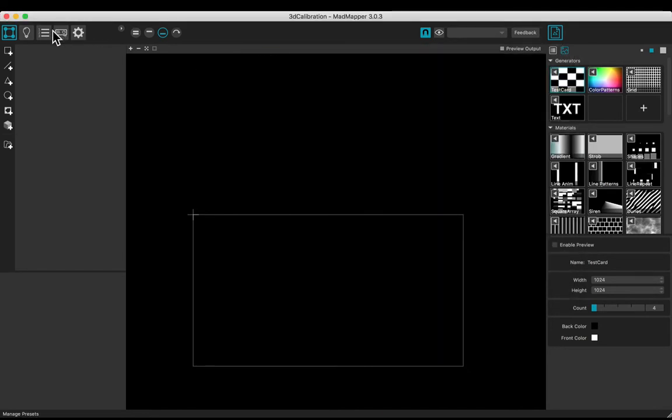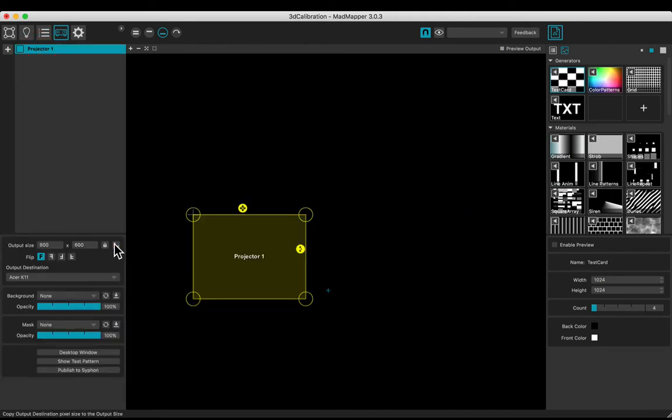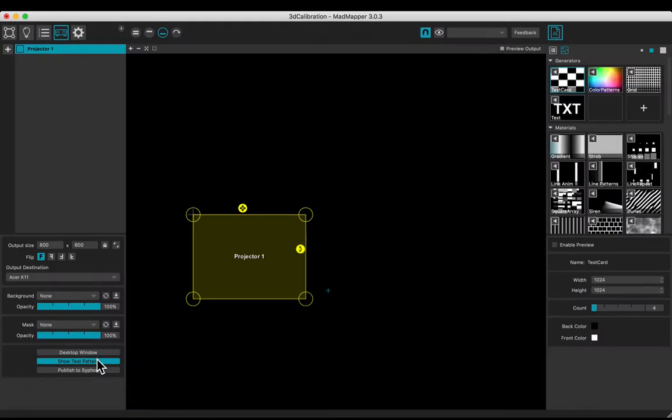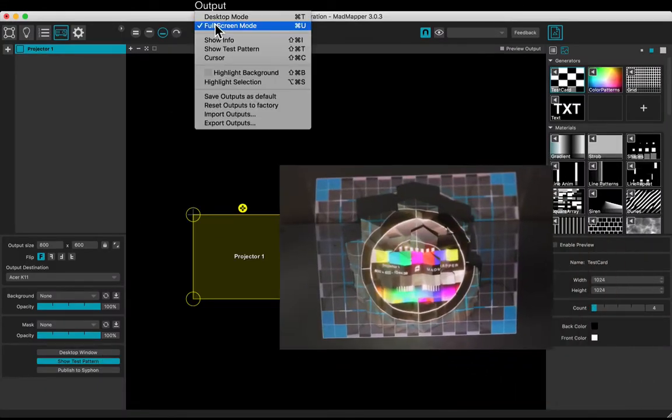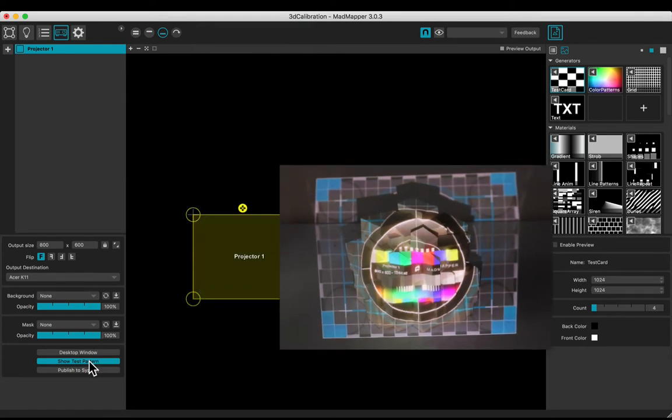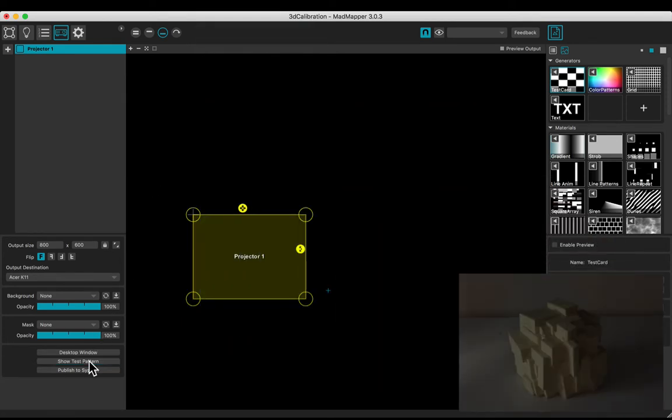Set up the projector. Check the output destination and click to copy the size. Show the test pattern and enter the full screen mode. Make sure the object fills the projector area as much as possible. Turn off the test pattern.